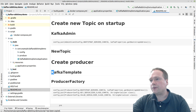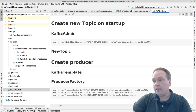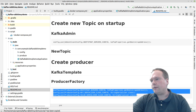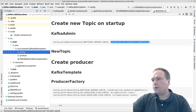After that, we're going to create a producer. The producer needs a Kafka template, so we need to create a bean that returns a Kafka template. The Kafka template needs a producer factory where we configure how the Kafka producer factory should act and which server it should connect to. The same applies for the admin.